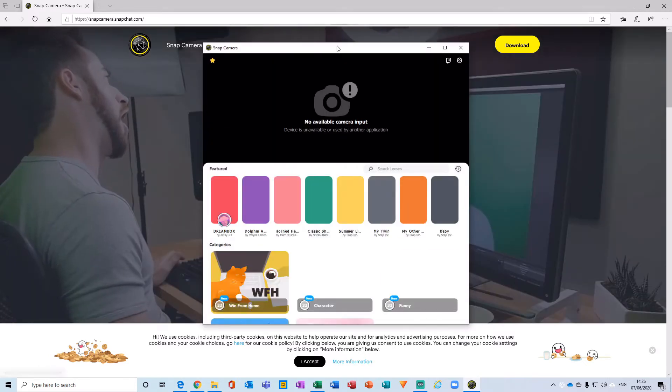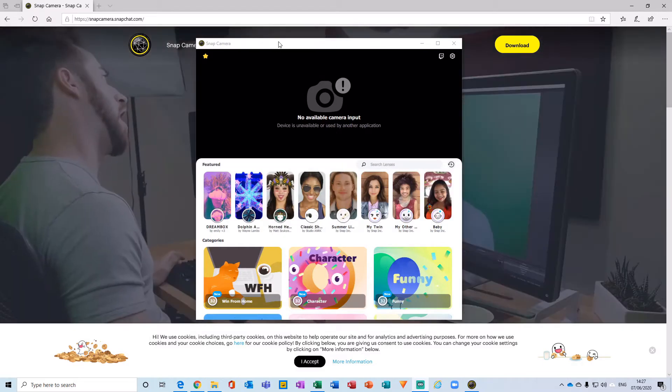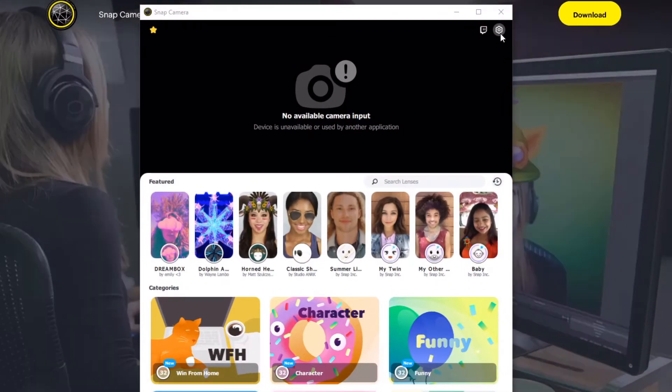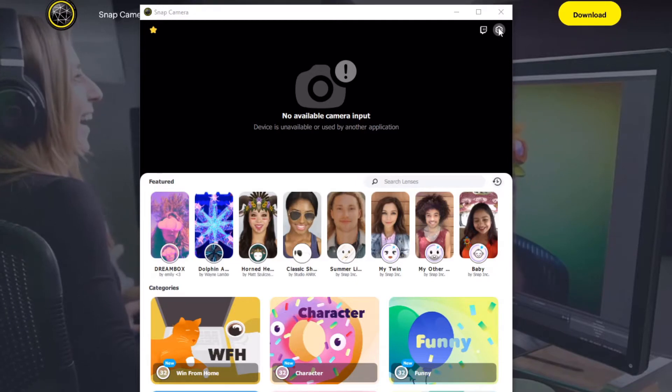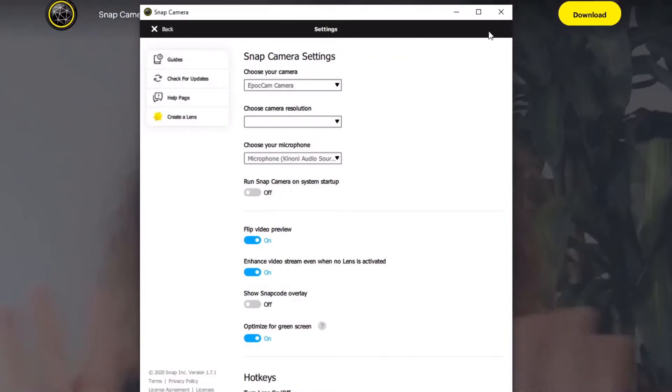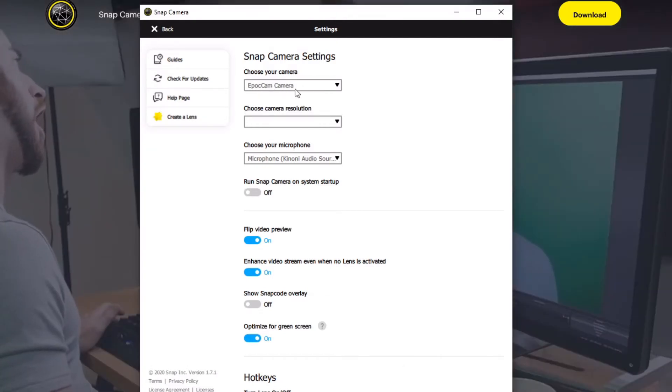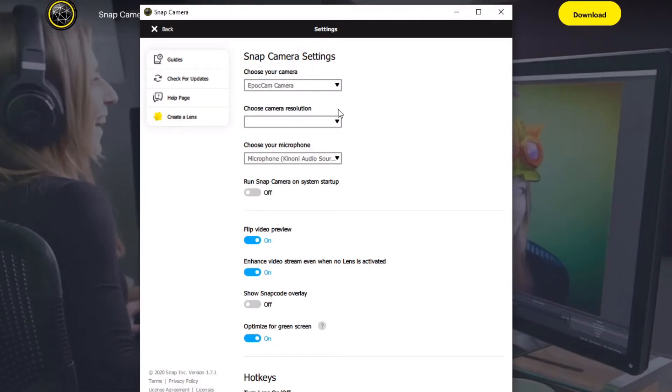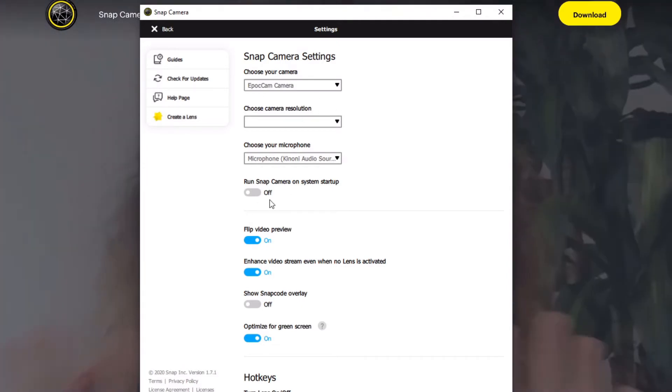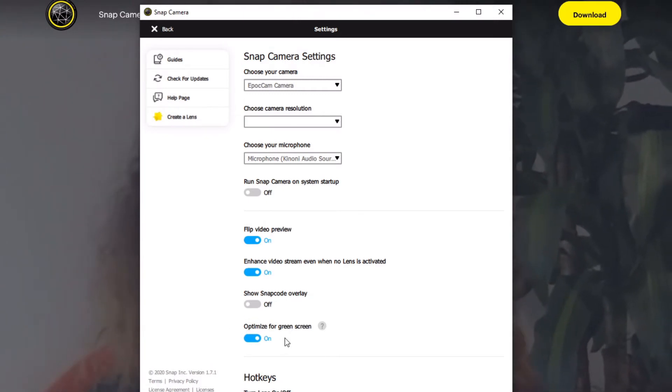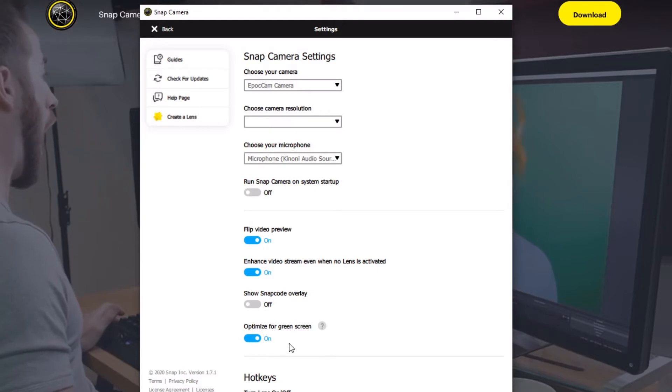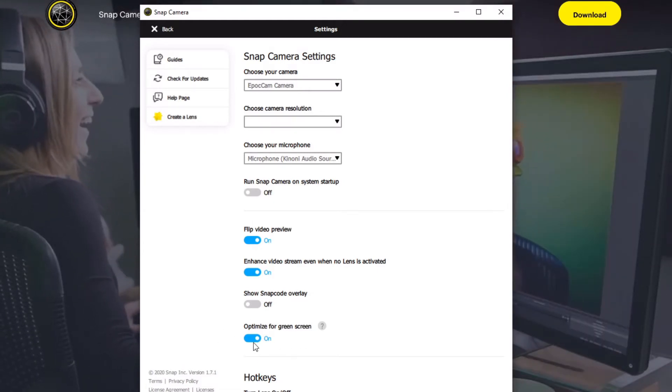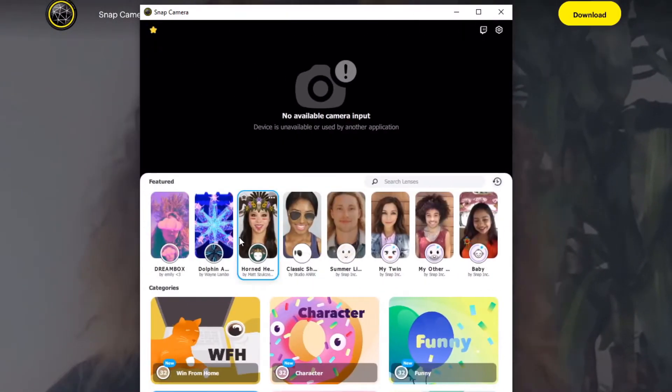Just give it a moment and it will start. With the application started, navigate over to the settings in the top right hand corner. From here you get to choose your webcam. In my case I'm using the POCO cam from my iPhone. You can choose the camera resolution, microphone, and other settings. The main one to point out is optimized for green screen, so if you're using a green screen, make sure you have that ticked as on.